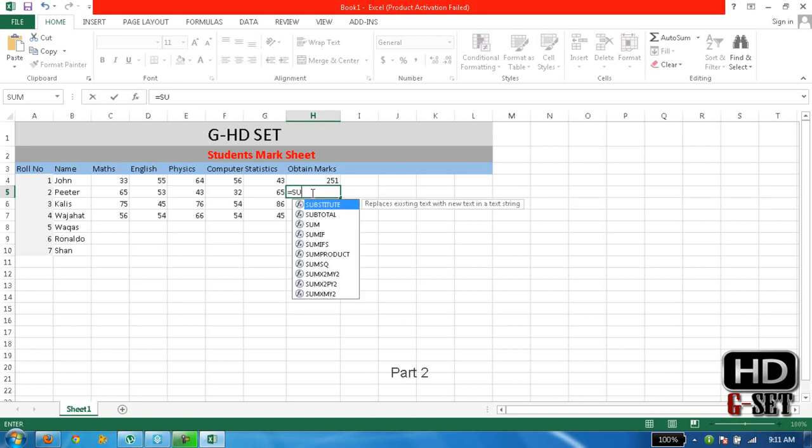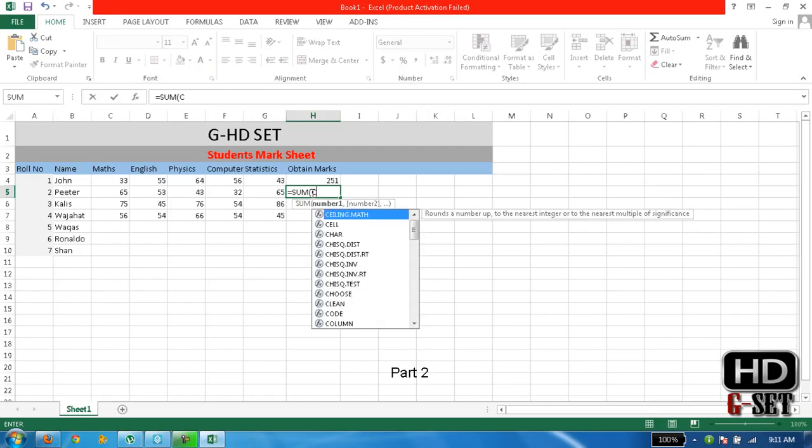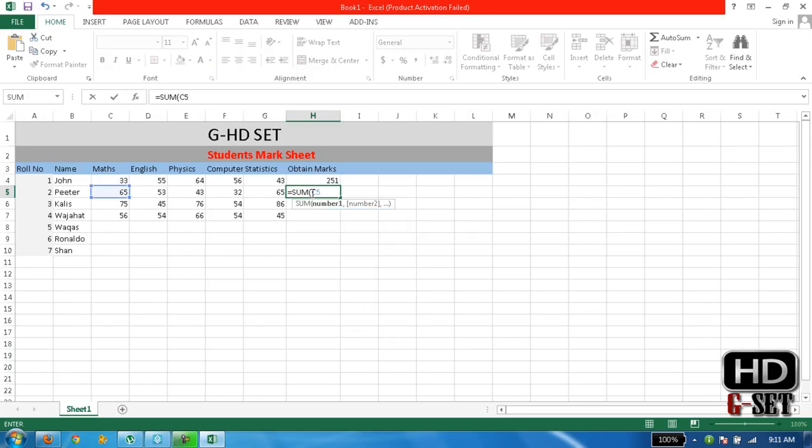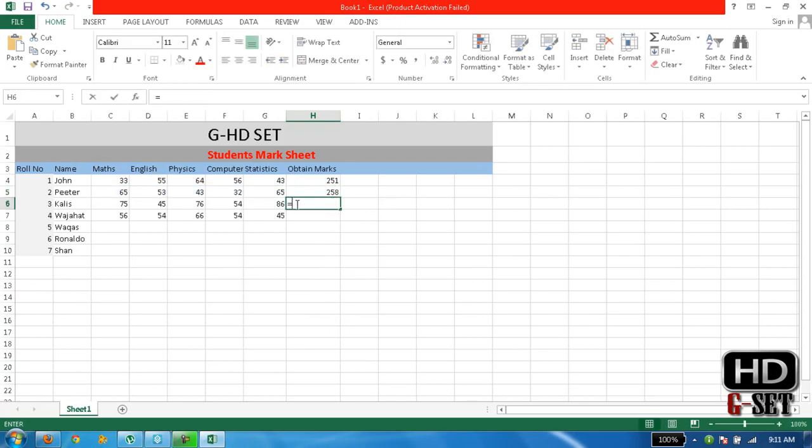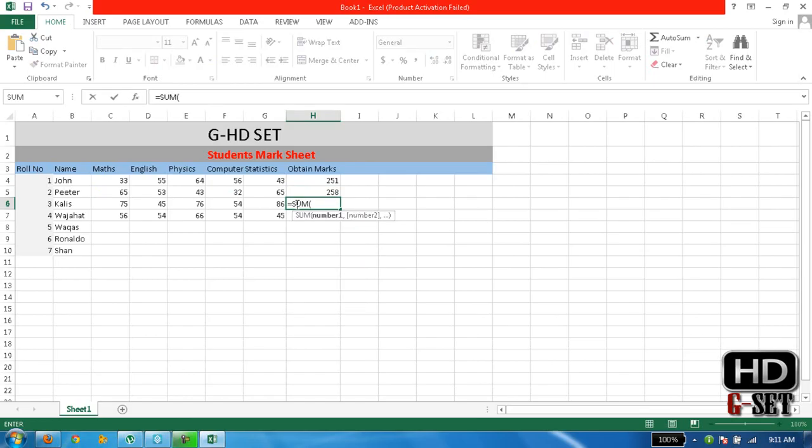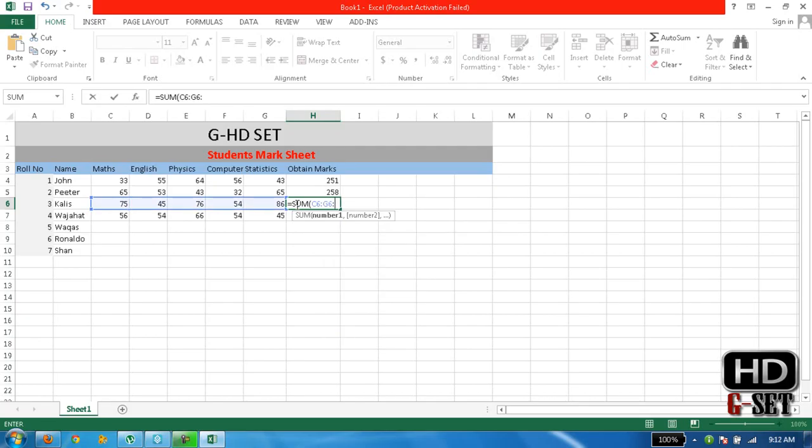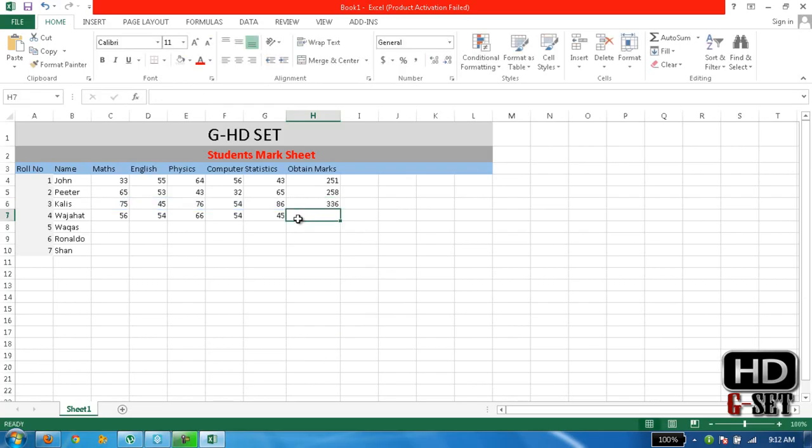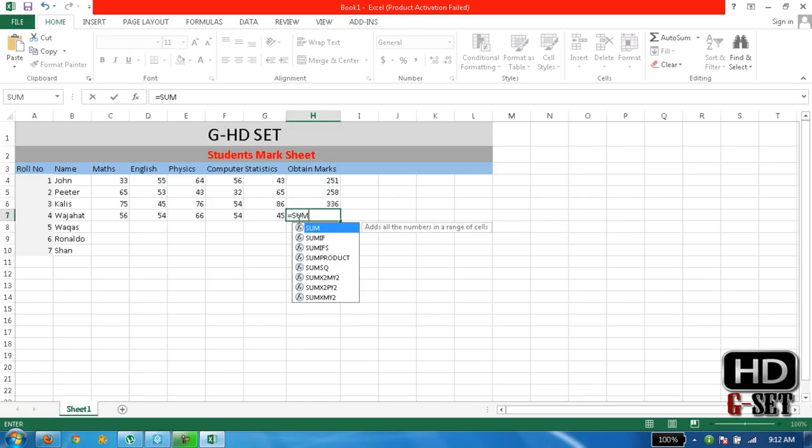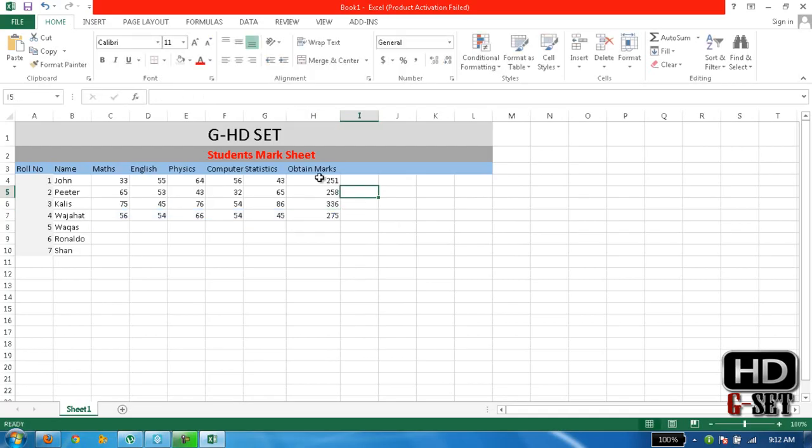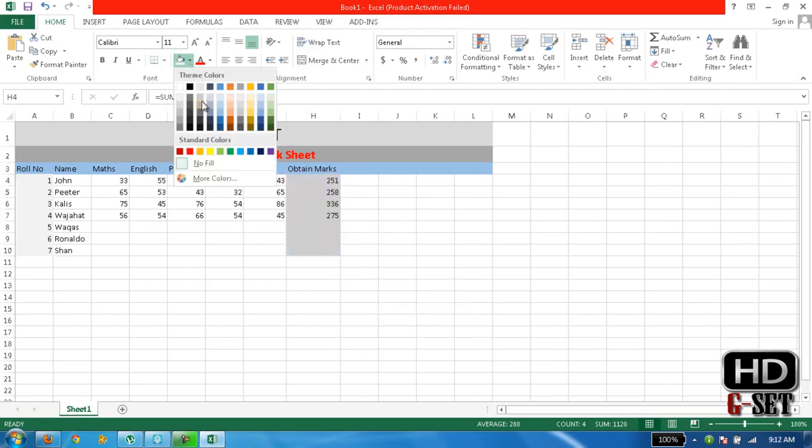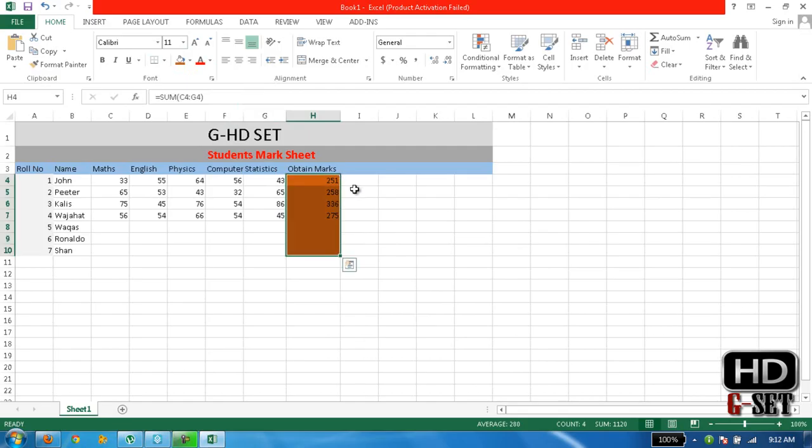First, we'll create sum formulas. Type equals SUM C5 to G5, then for the next row equals SUM C6 to G6, and then SUM C7 to G7. Now you can see that it has totaled the marks of the students which they got.